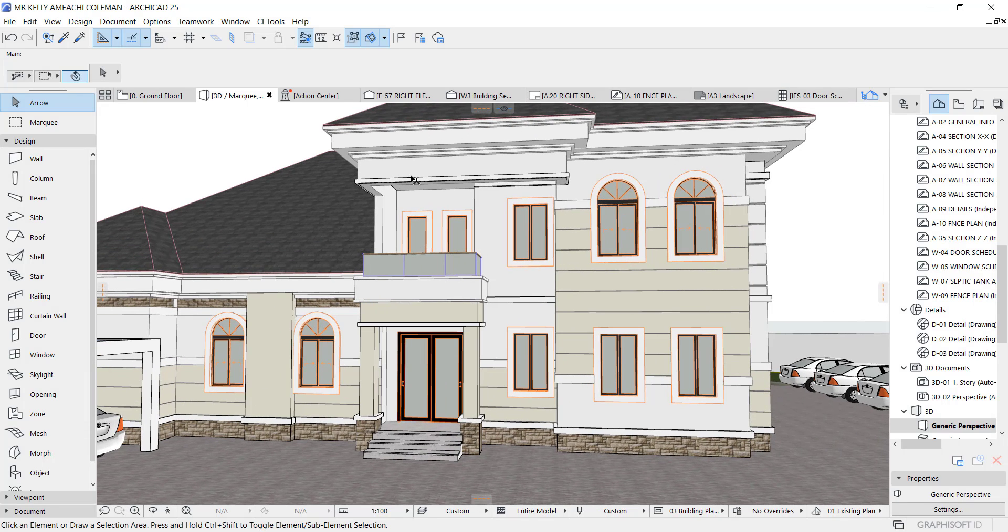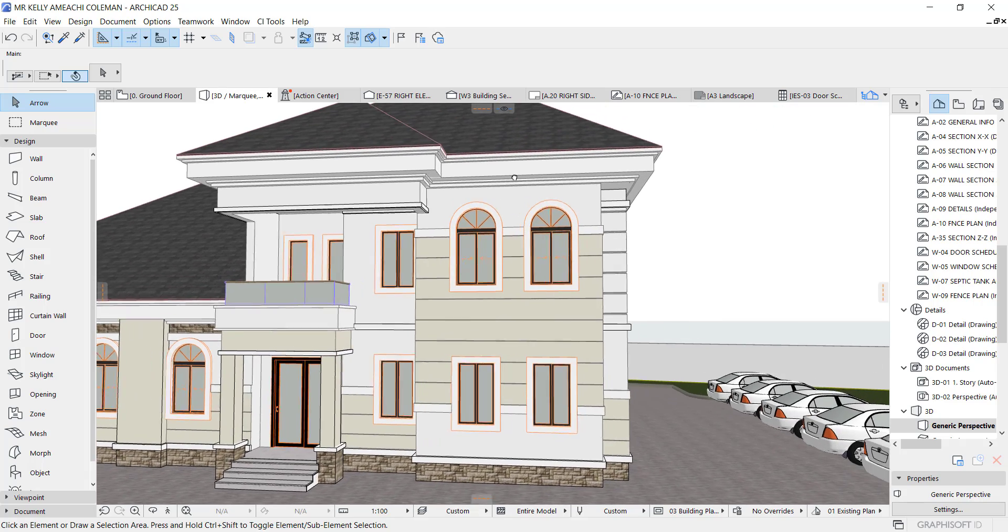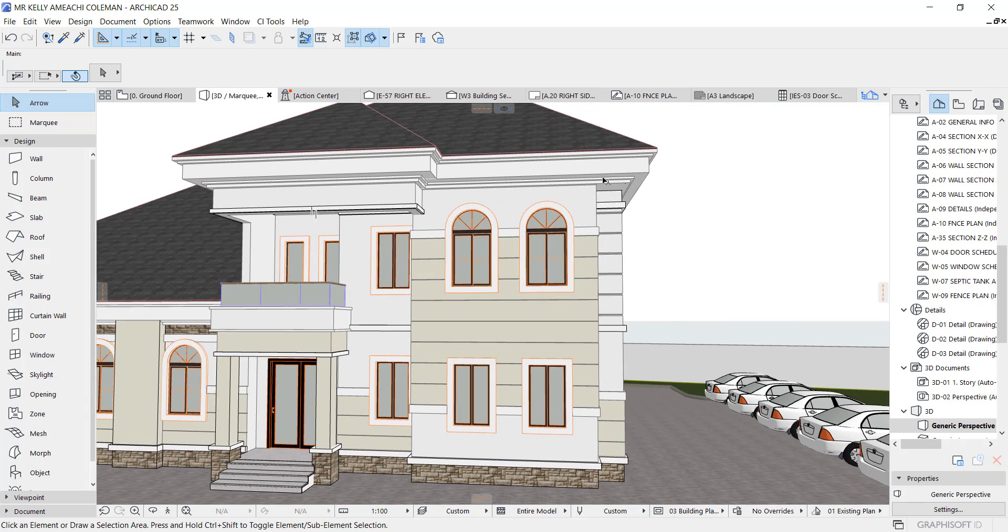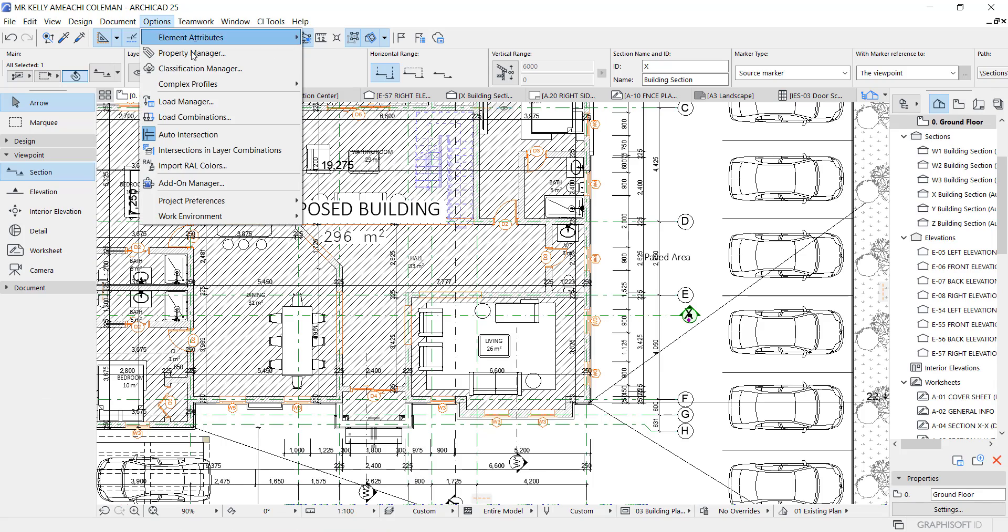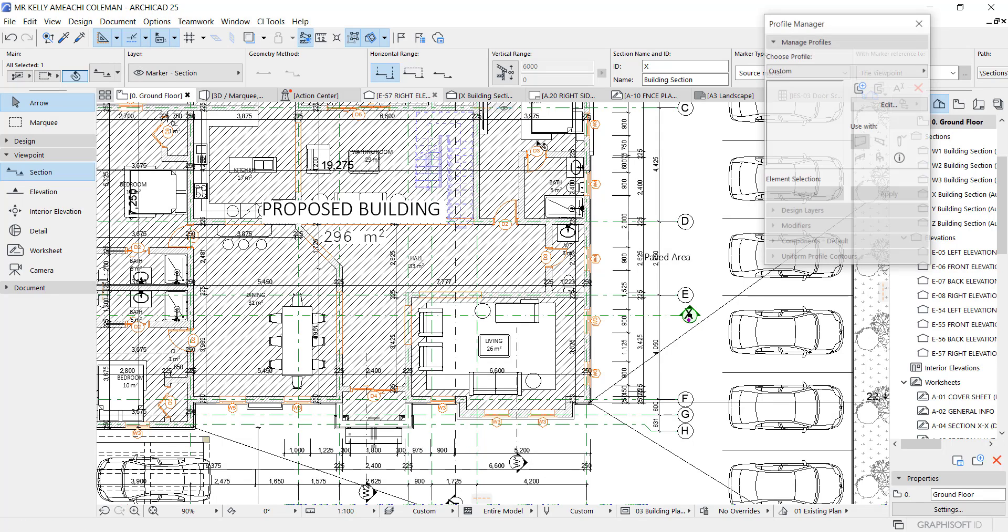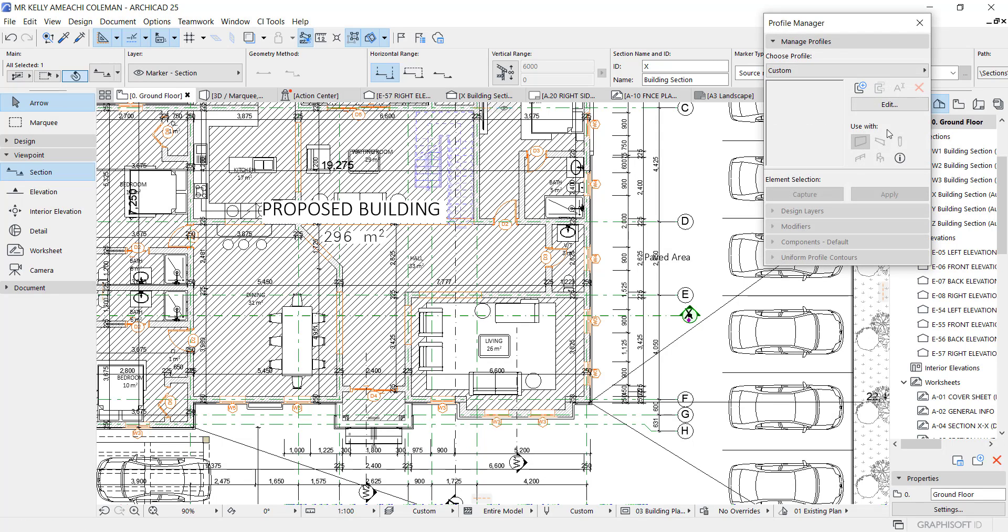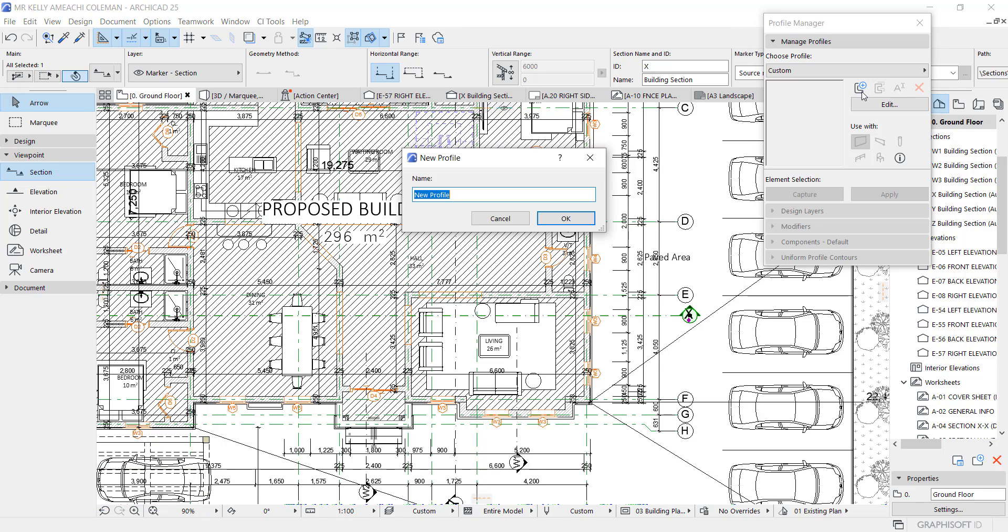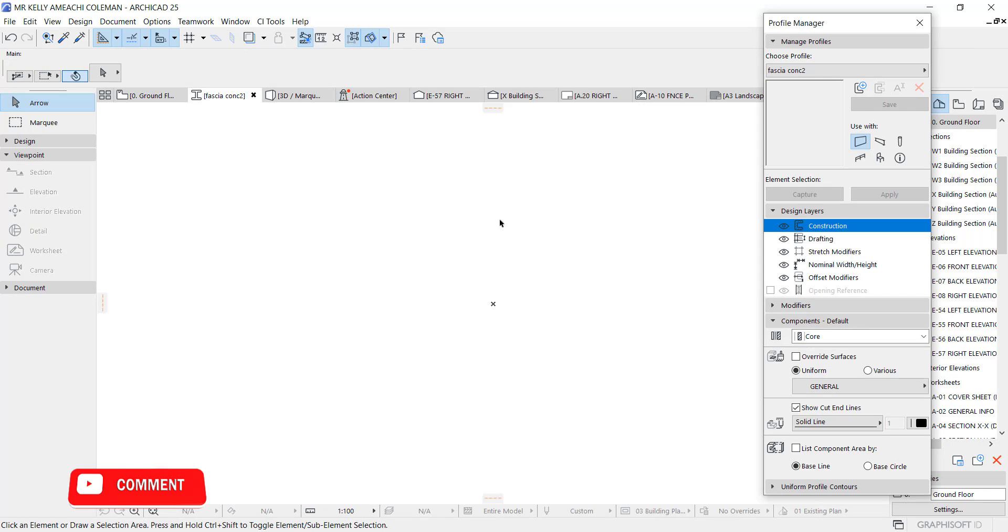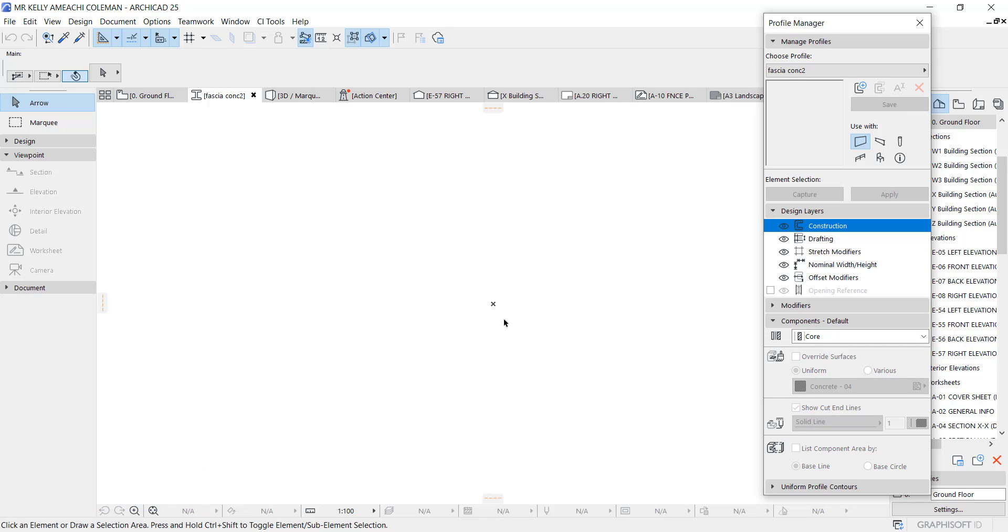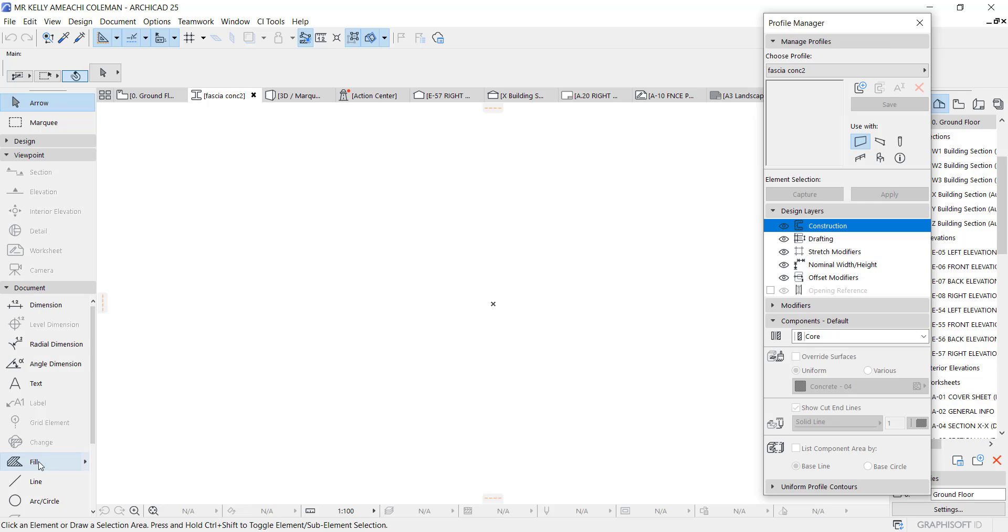Now I'm going to explain how to use complex profile. Let's click Options, go to Complex Profile, Profile Manager, and click this which is New. You name it whatever you want to name it, let's say Fascia Concrete. Then you say okay. Now it takes you to the profile manager itself and the only thing that can work here is Document because it's a 2D platform and complex profile can only be drawn using Fill tool.